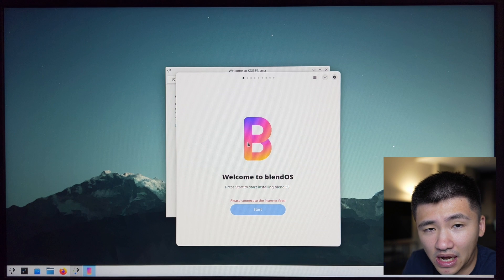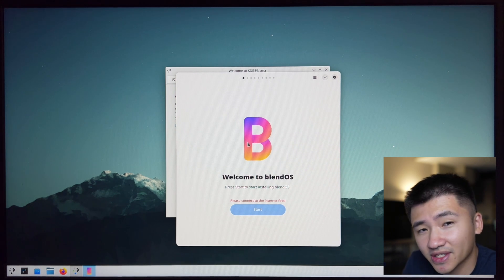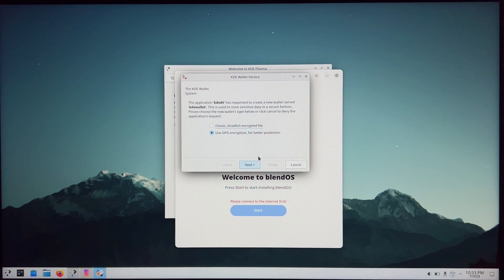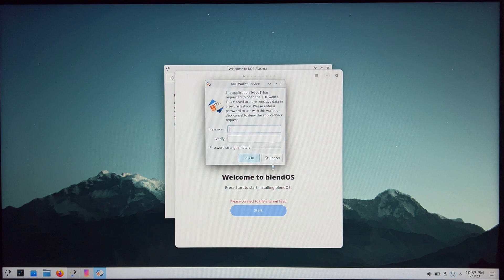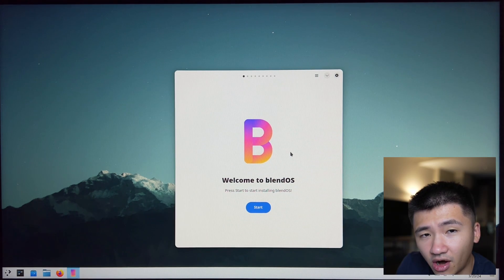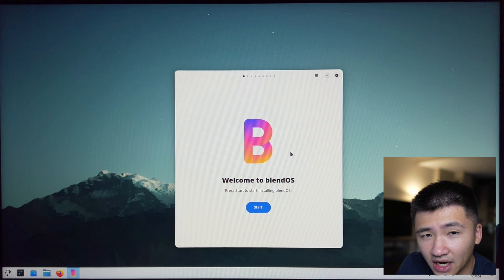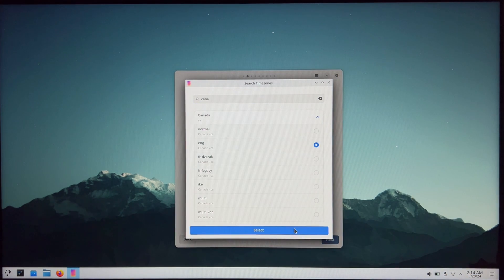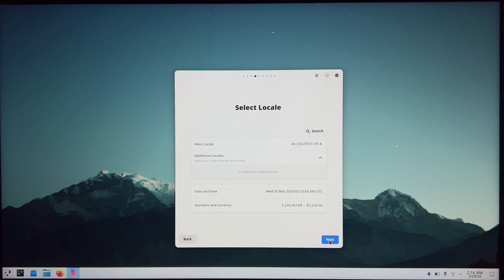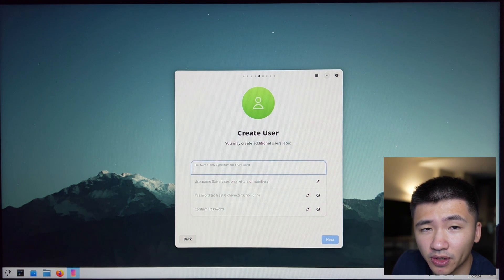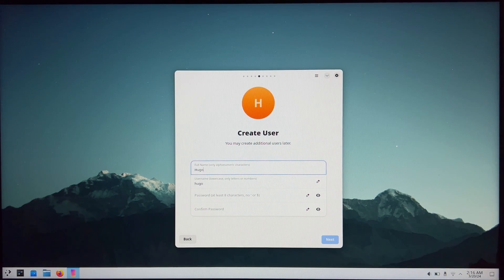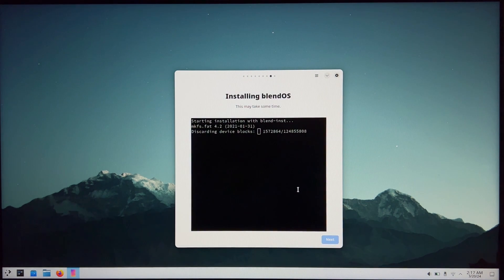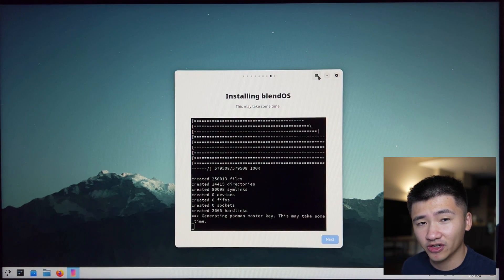The live CD booted up without any issue with VENTOY. Now it's time to install the system. In order to do so, we need to connect to the internet. The start button becomes clickable after the internet connection. It has the user creation screen inbuilt with the installation process. Let's erase the whole disk. The installation has started, let's wait for it to finish.